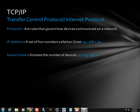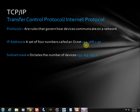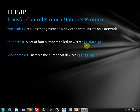An IP address is just a set of four numbers called an octet. In this example, we have 192 as the first octet, 168 as the second octet, 1 as the third octet, and 50 as the fourth octet. Each one of these octets, to be a valid IP address, can only have a number between 0 and 255. For instance, 192.275 would not be a valid IP address and would not function on a network at all.